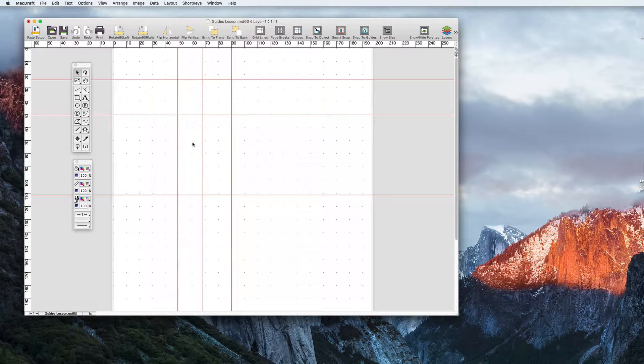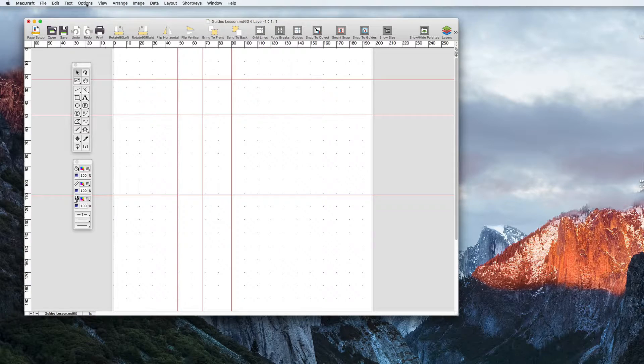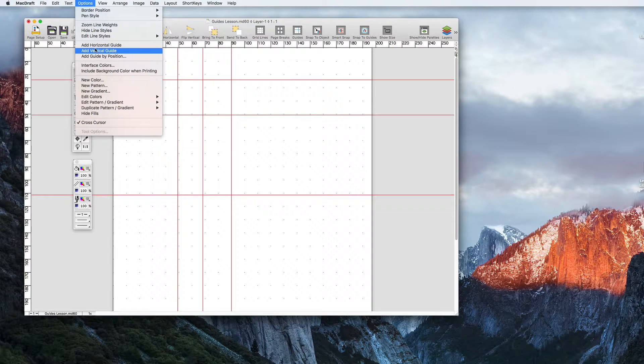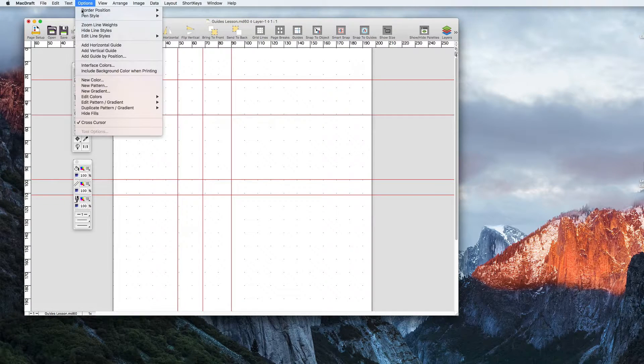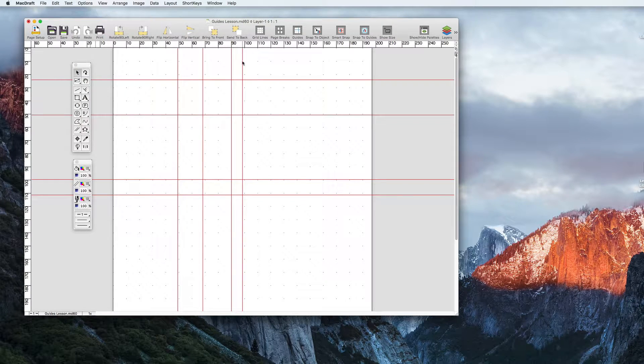You can also add guides by going options, add horizontal or add vertical guide. This will place guides in the centre of your document either horizontally or vertically.